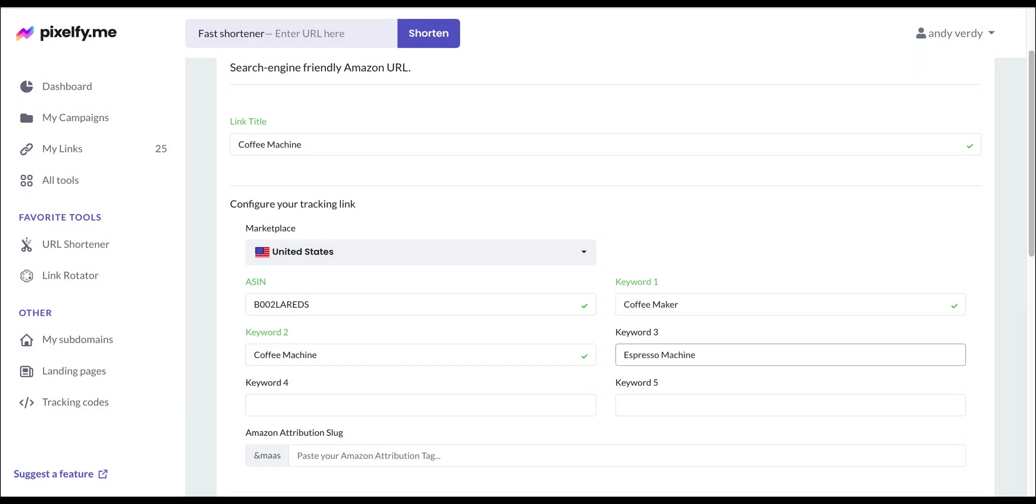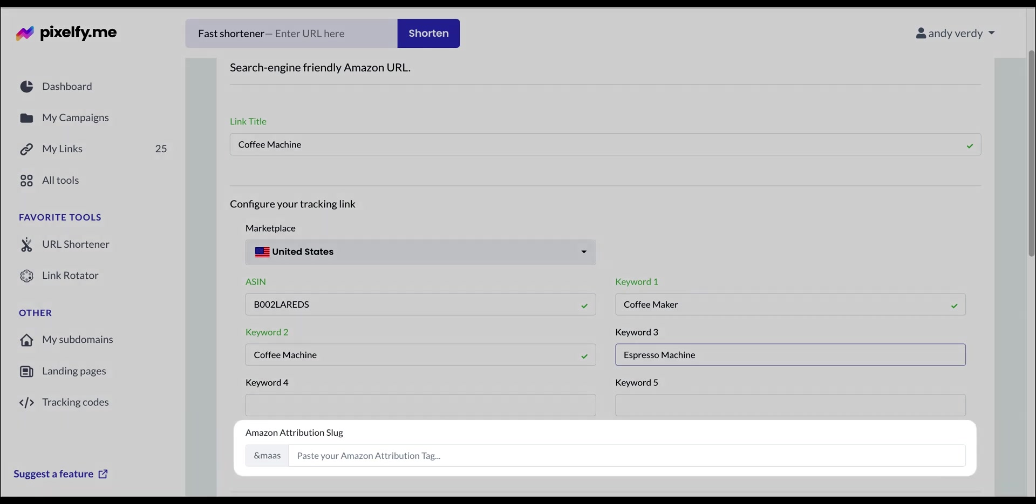As you can see, we can add up to five keywords with this link. Additionally, you can add your Amazon attribution tag in this section.